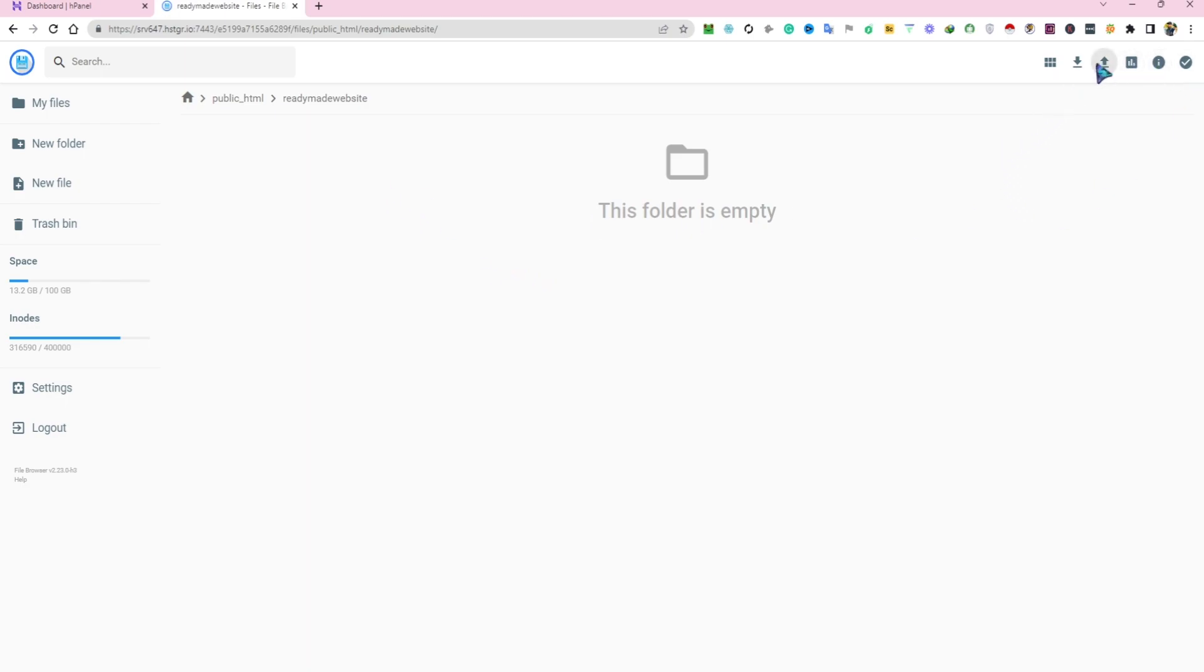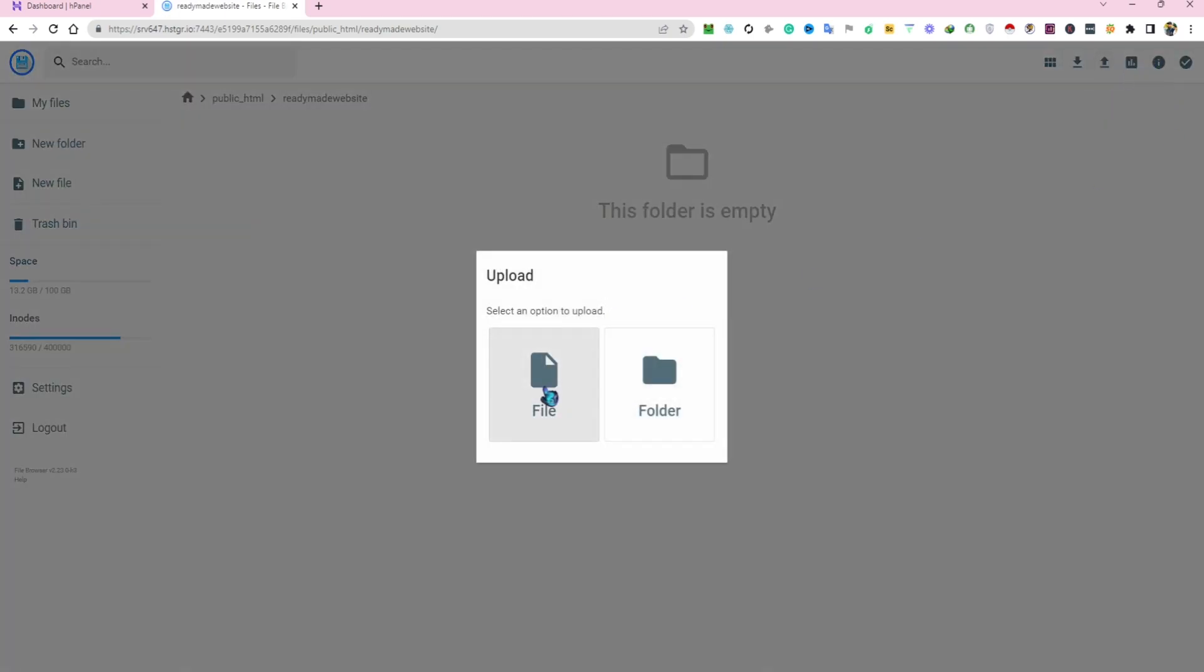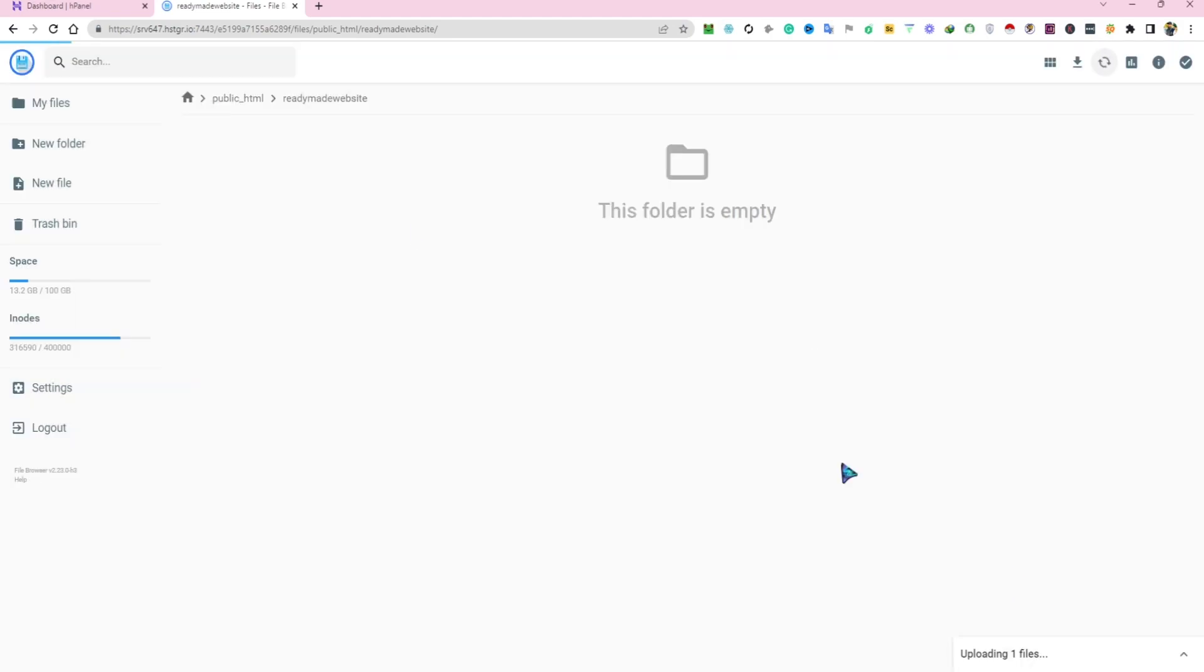Click on the up arrow to upload, then select the file. You can see the file is being uploaded.